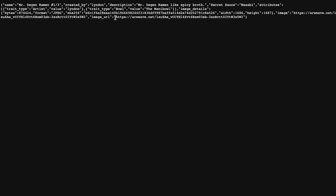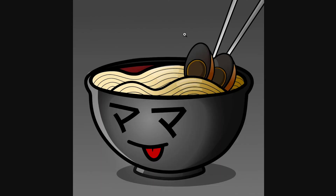This Arweave link is a link to the decentralized storage that holds the image of your NFT. Double check that this link was uploaded to Arweave properly by opening it in a new window. If the image comes up correctly, then the likely issue is with the platforms displaying the token.